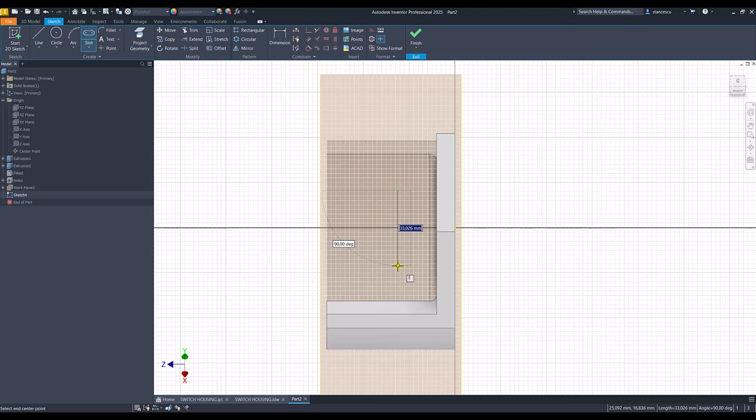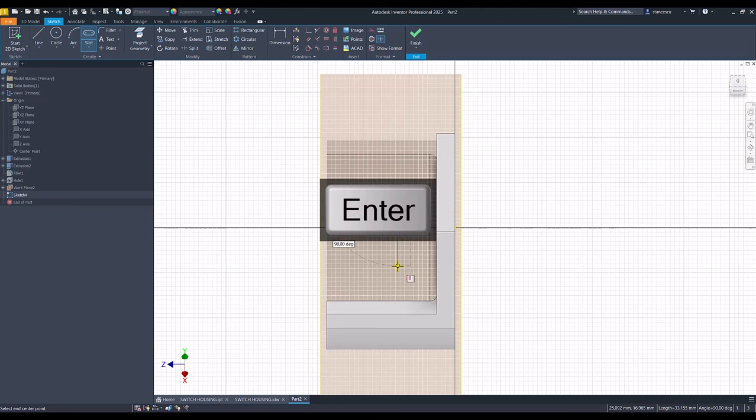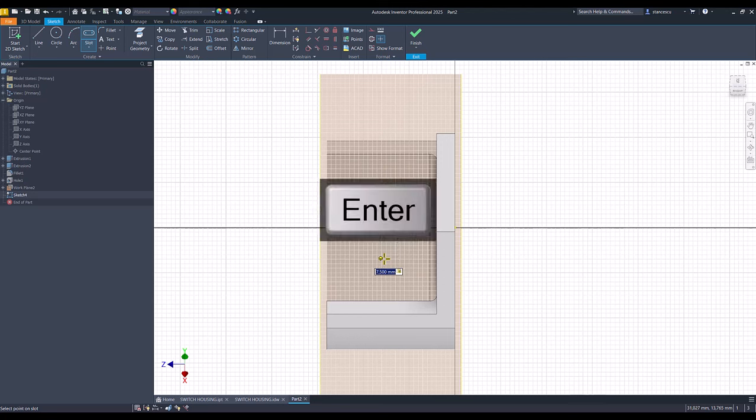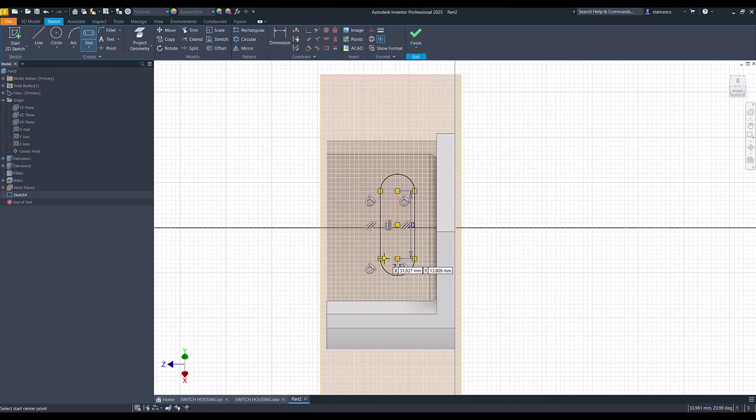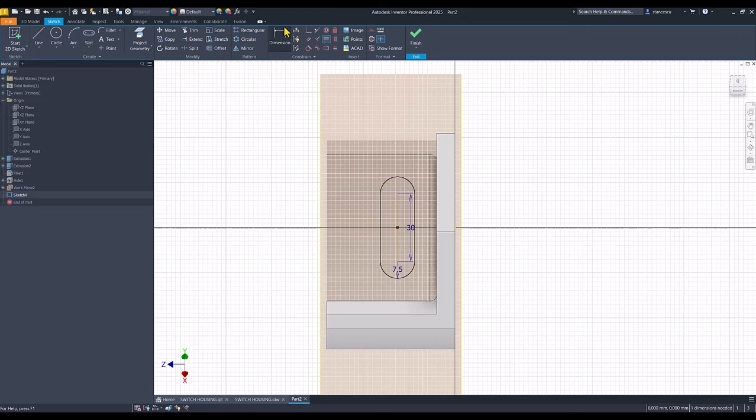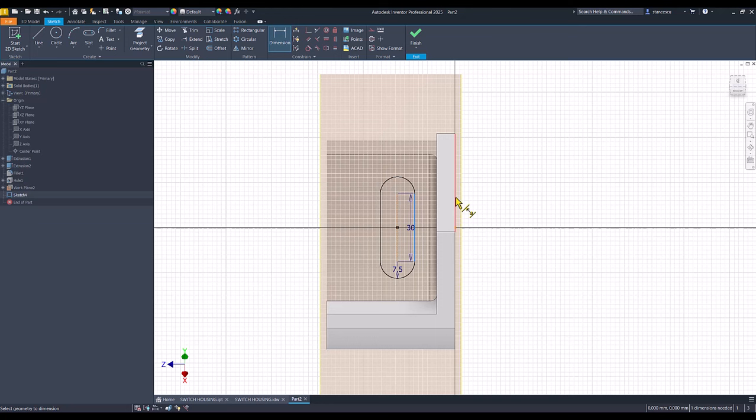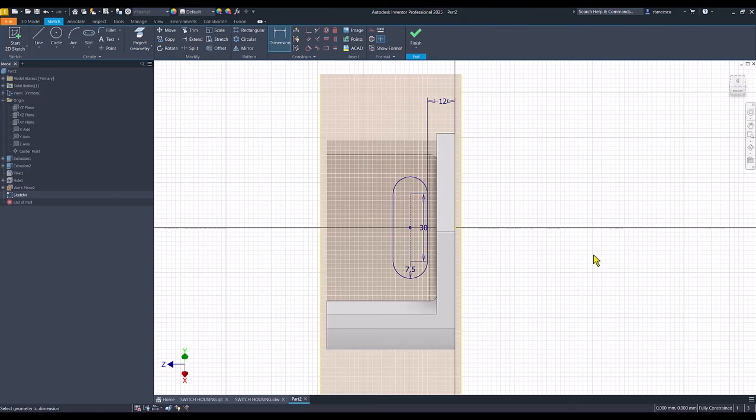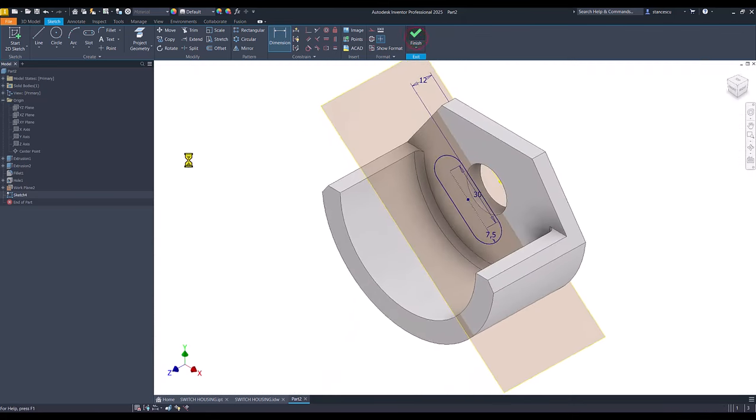The new sketch is a slot. The length is 30 and the radius is 7.5. It is centered on the center point and the distance between this side and this face is 12. Fully constrained sketch, extrude.